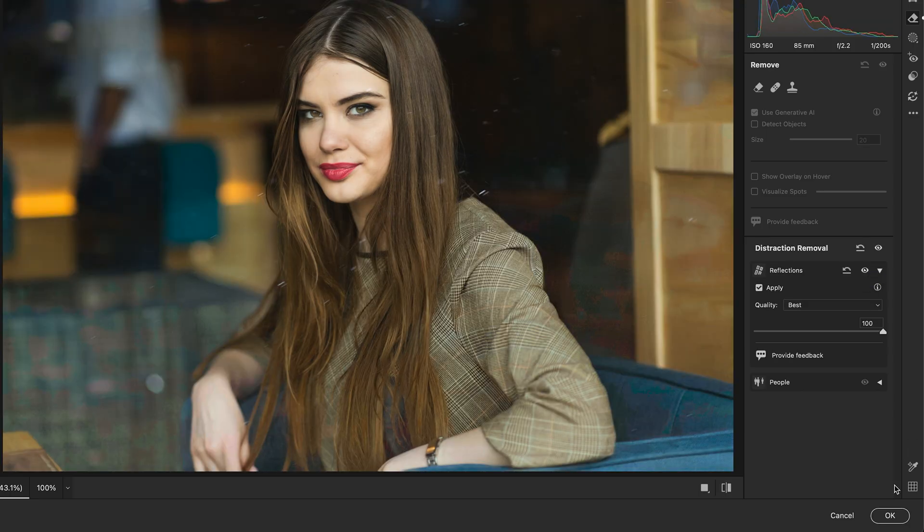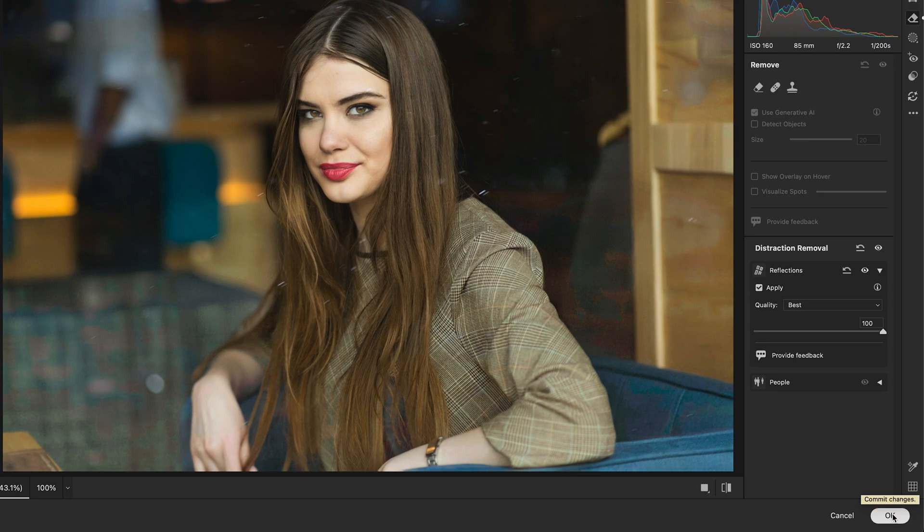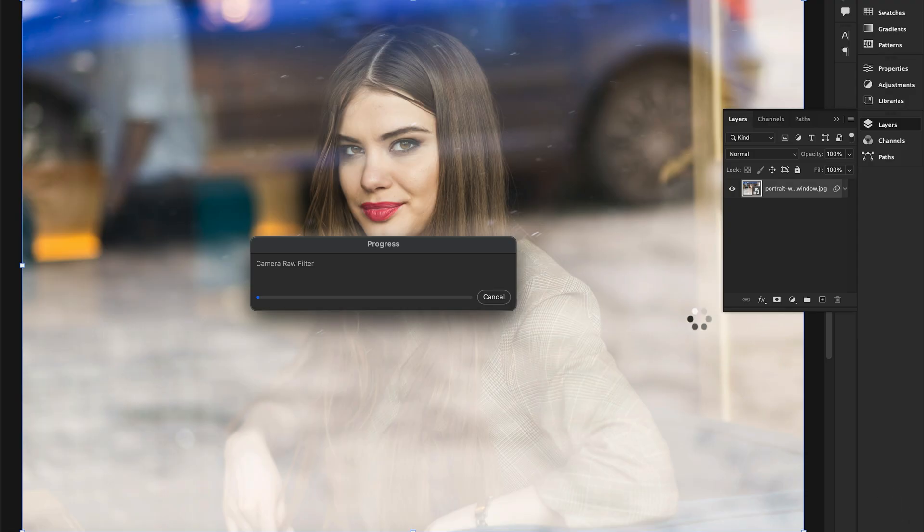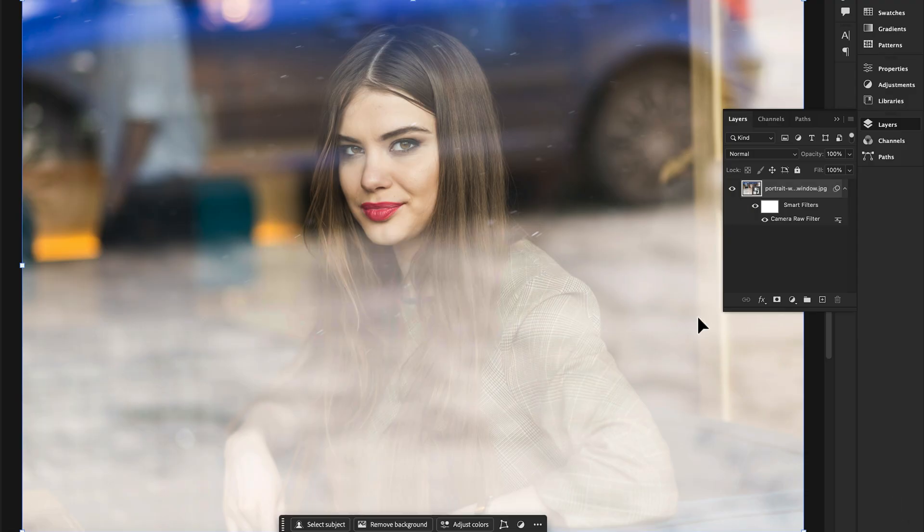after shots. See how the window reflections vanish without messing up skin tones or colors. That's it, guys! I hope you like this video. Don't forget to subscribe to Design Dynasty.